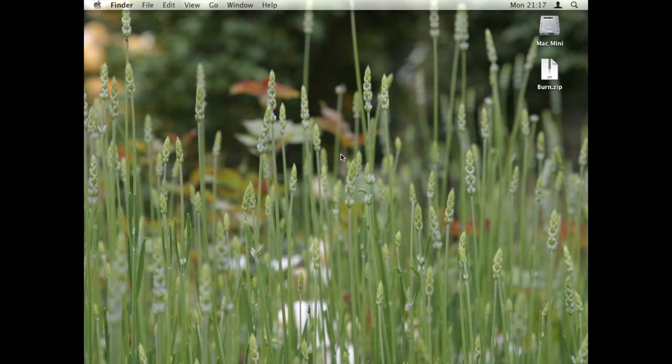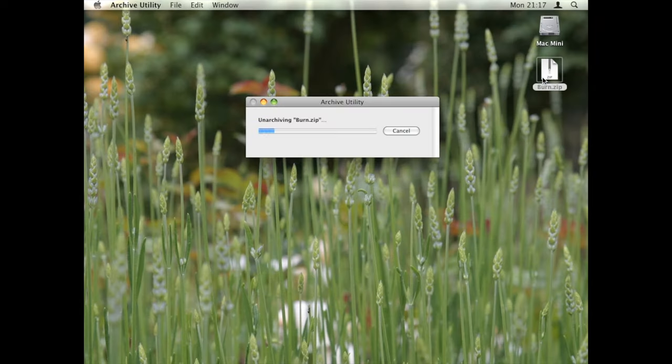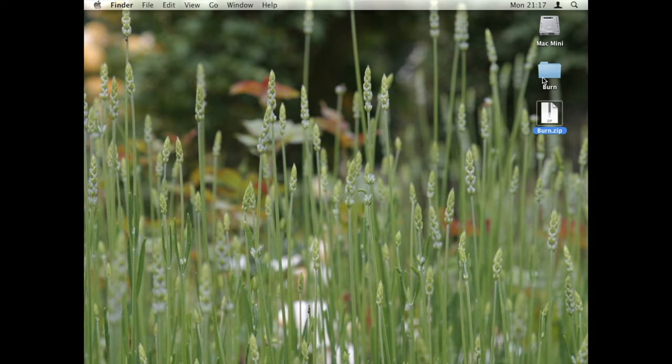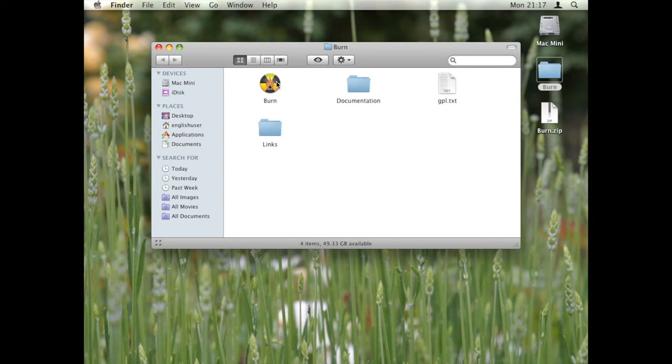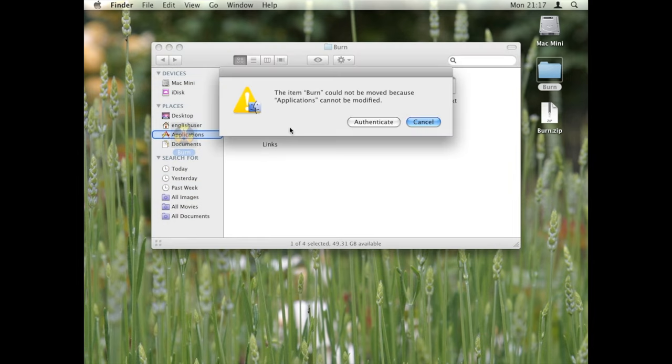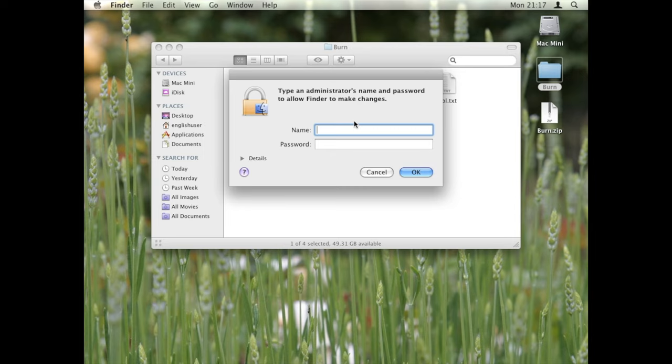Episode 0. Installing burn. Step 1. Unpack the zip file by double-clicking it. Step 2. Open the new folder. Step 3. Copy Burn to the Applications folder. You might need to be an administrator. Congratulations! Burn is installed.